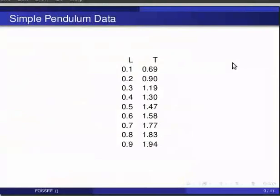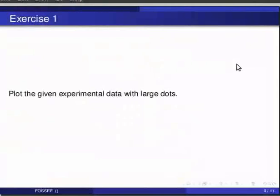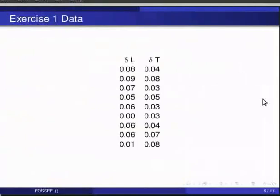Now we shall try and take these errors into account in our plots. Pause the video here and try out the following exercise and resume the video. Plot the given experimental data with large dots. The data is on your screen.